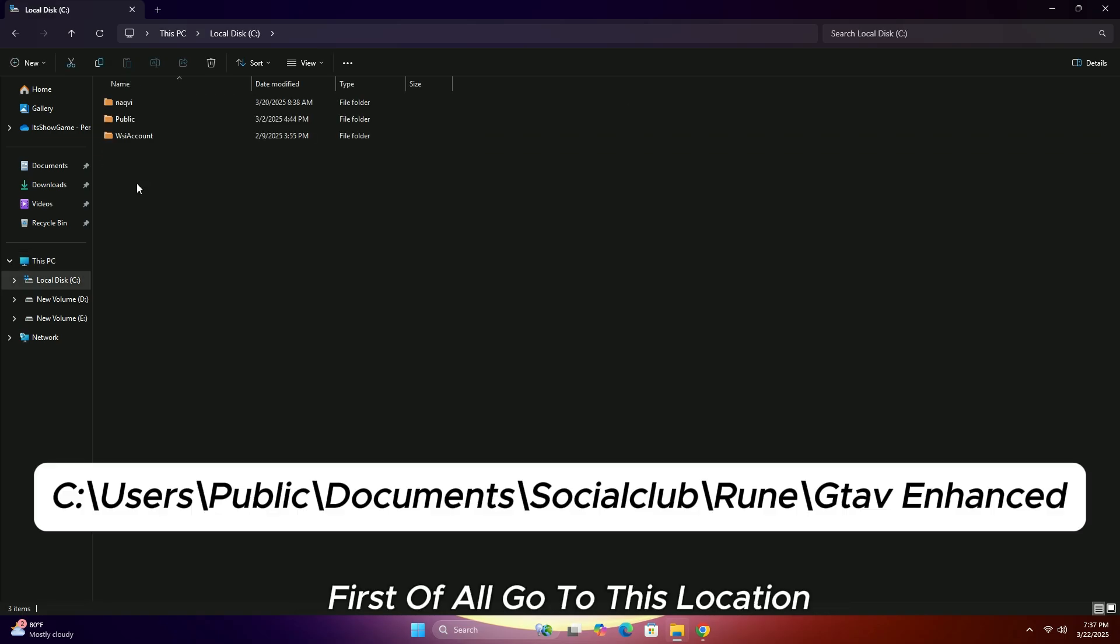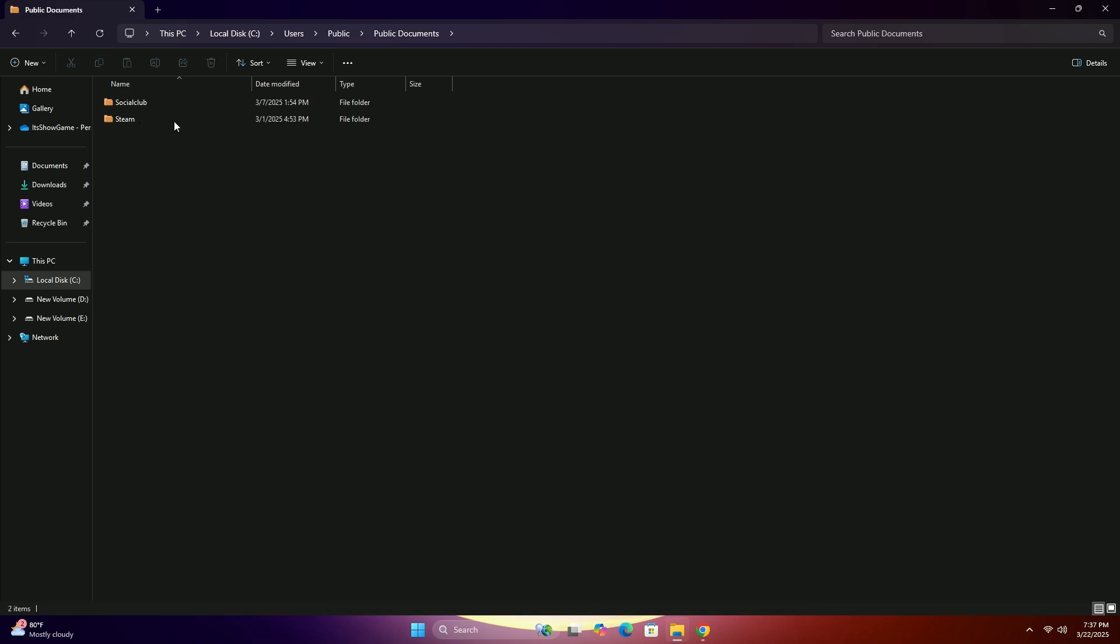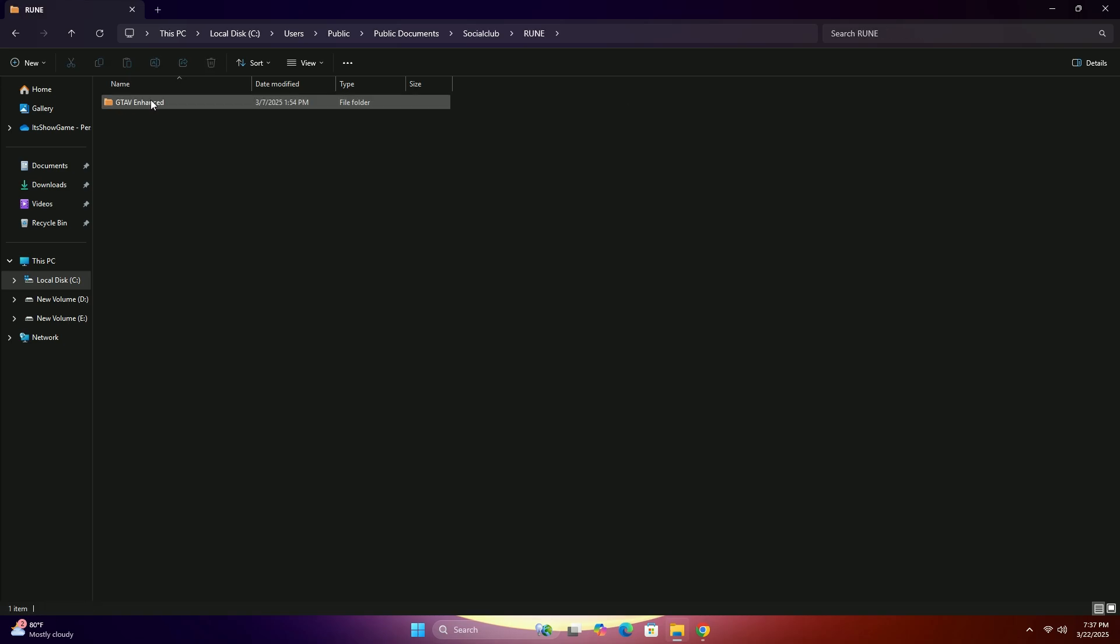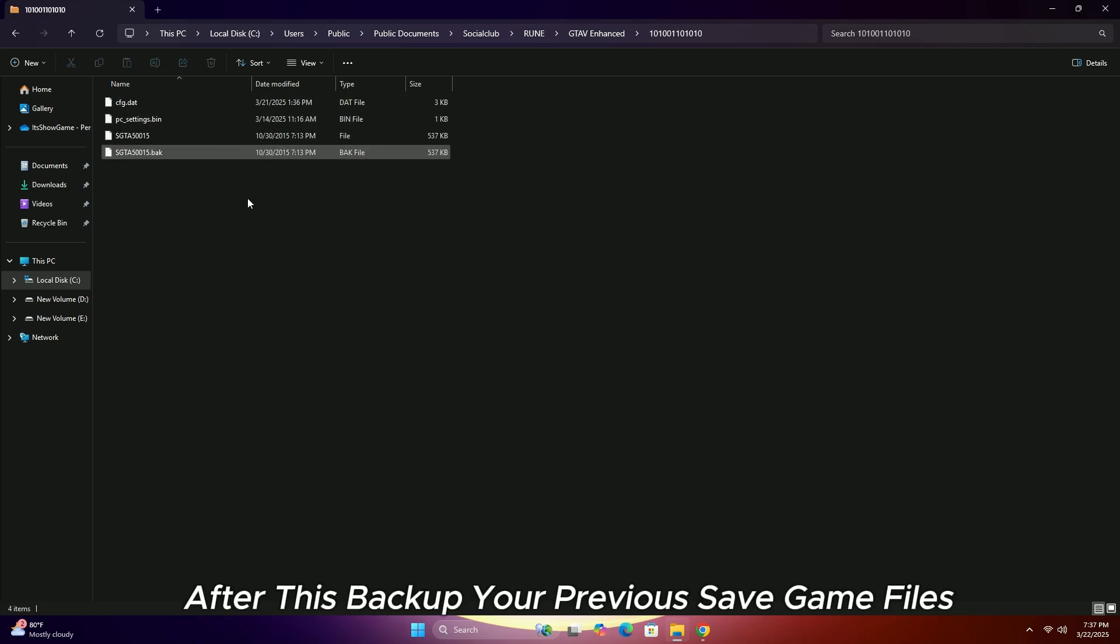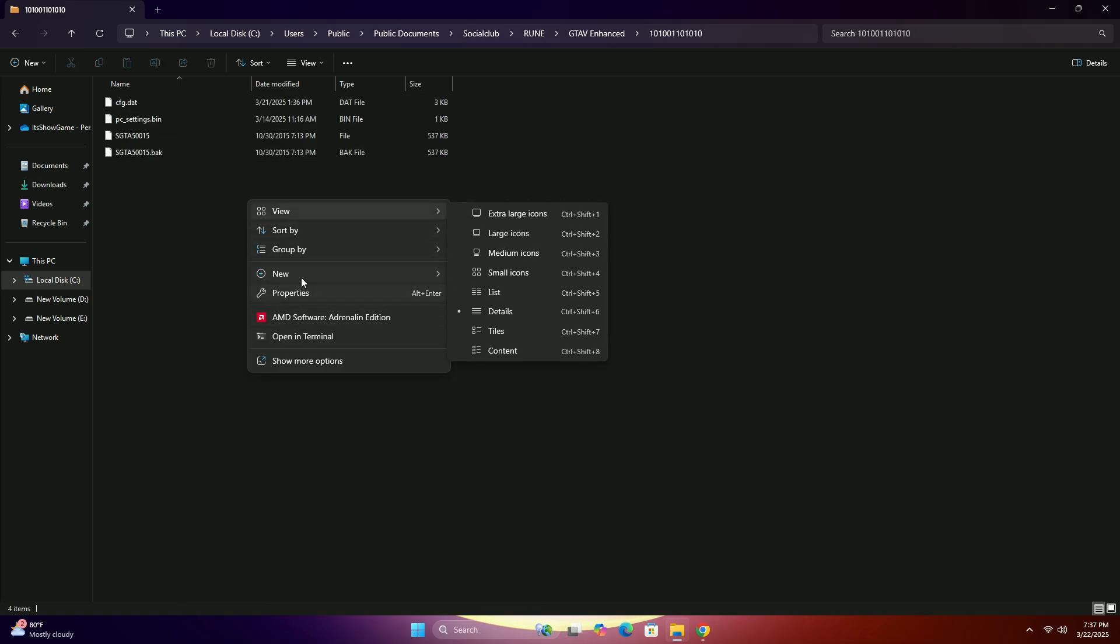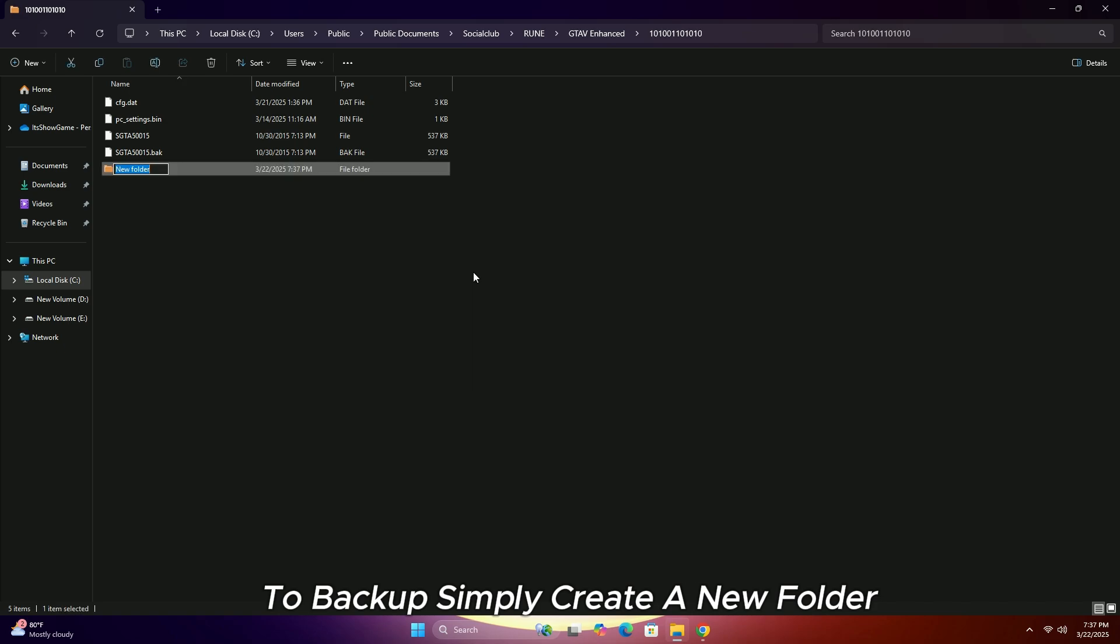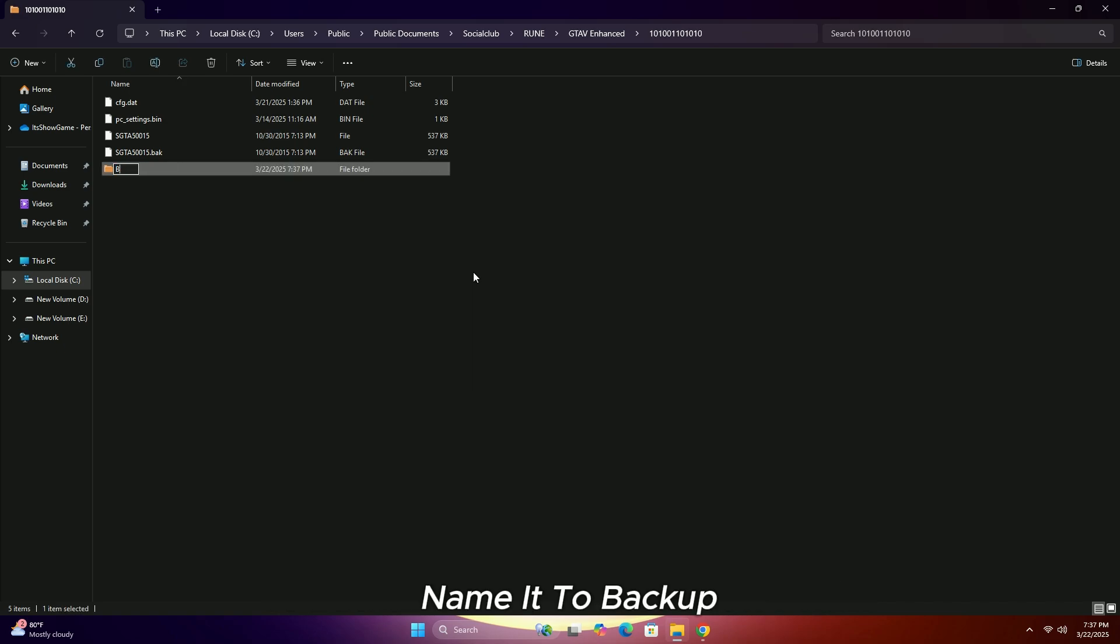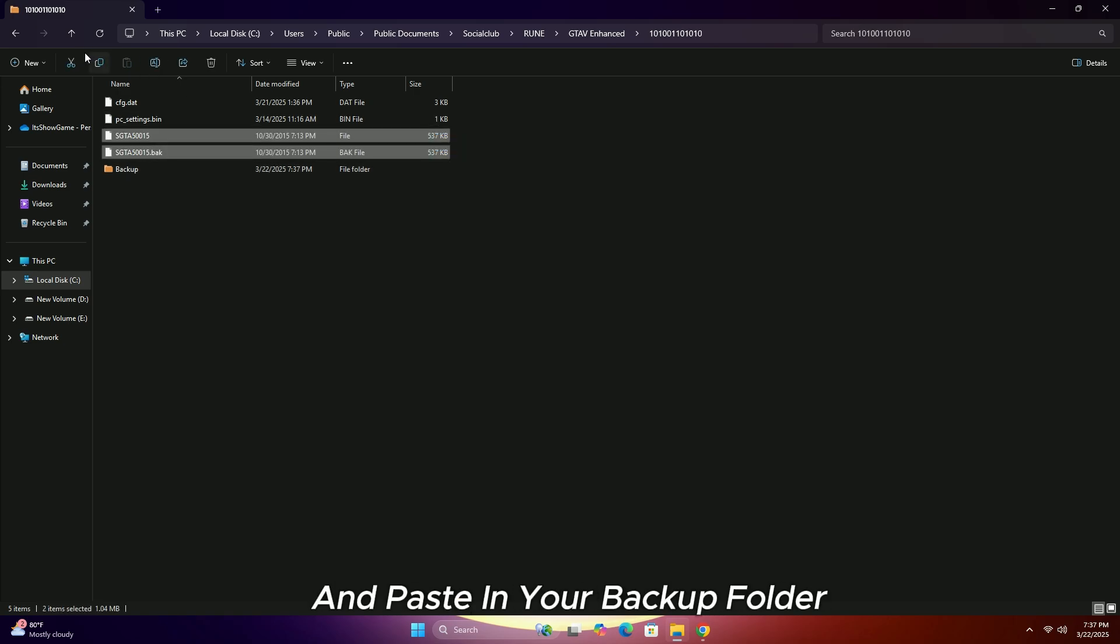First of all, go to this location. After this, backup your previous save game files. To backup, simply create a new folder and name it backup. Then copy your save game files and paste them in your backup folder.